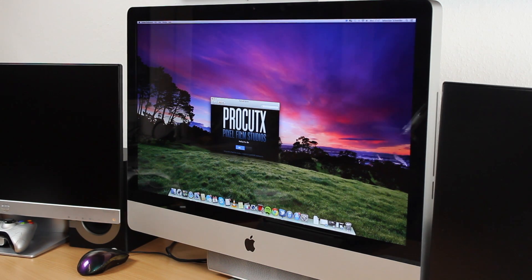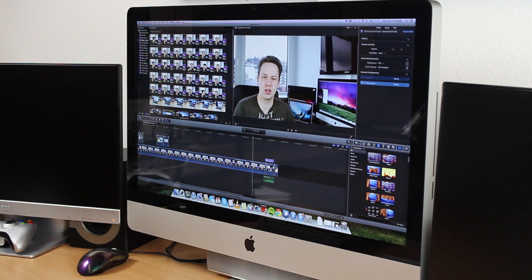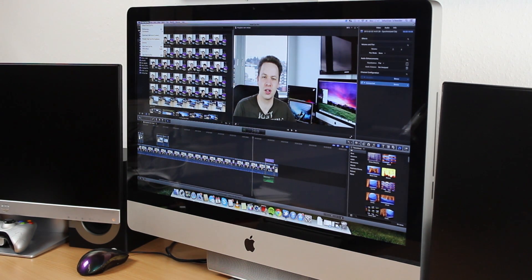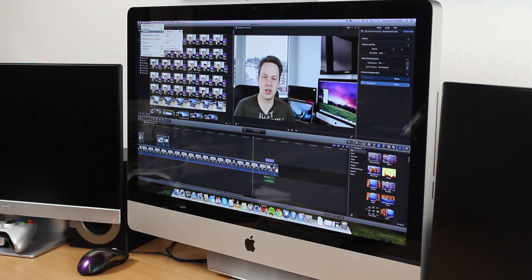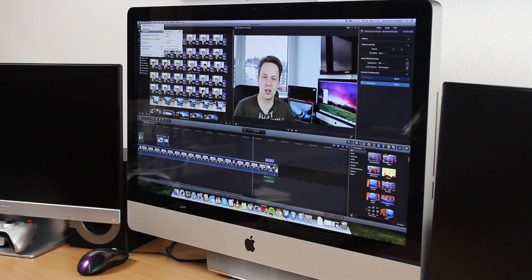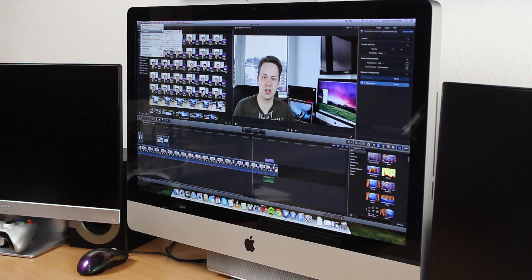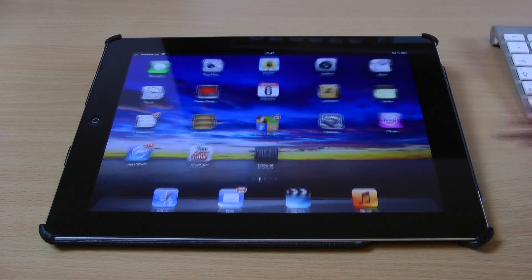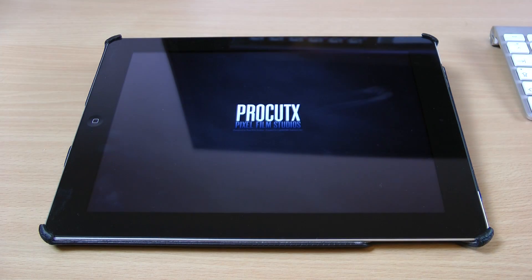Once you've done that, you also have to go to Final Cut Pro, and as you can see up here under Commands, you have to put in the ProCutX keyboard set — but this is all detailed in the instructions. Then you can just go ahead and launch the application again on your iPad and it will search for a server.